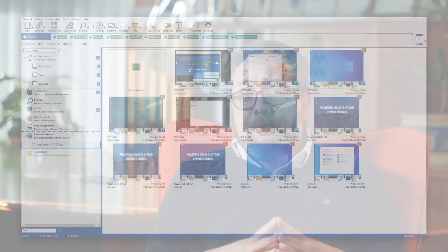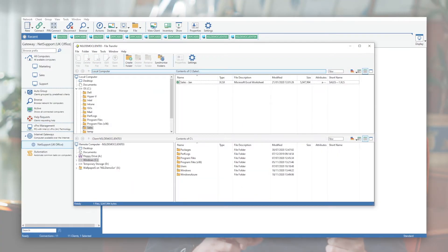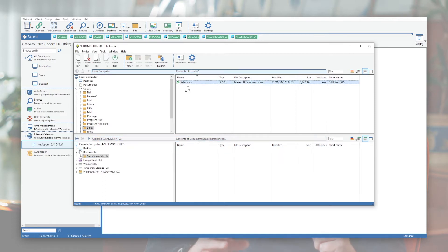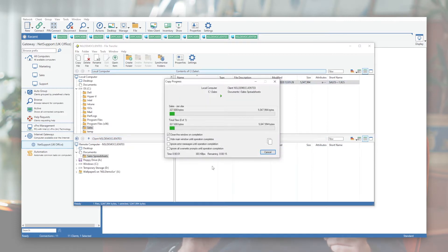Broader than that, if we need to push out updates, Netsport Manager is a powerful file management tool allowing us to push out a file to an individual machine or multiple machines in a single action.